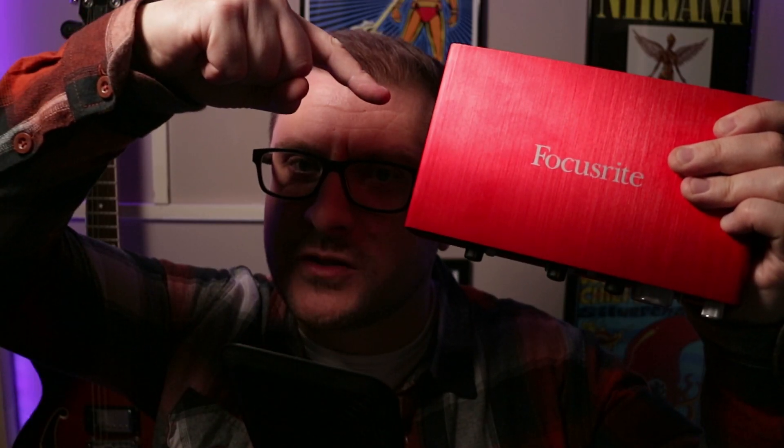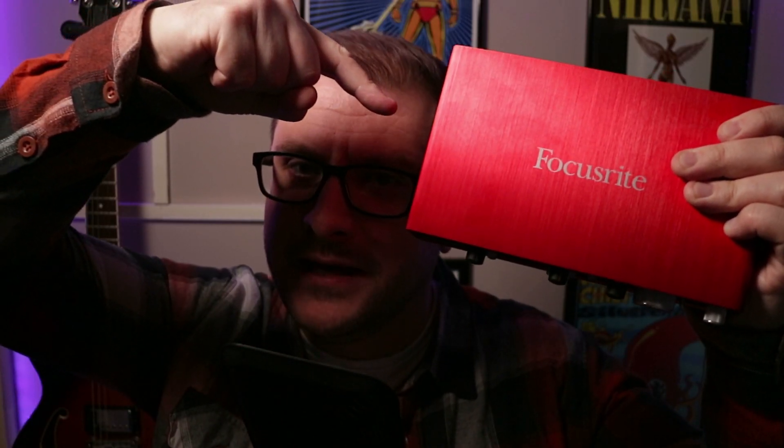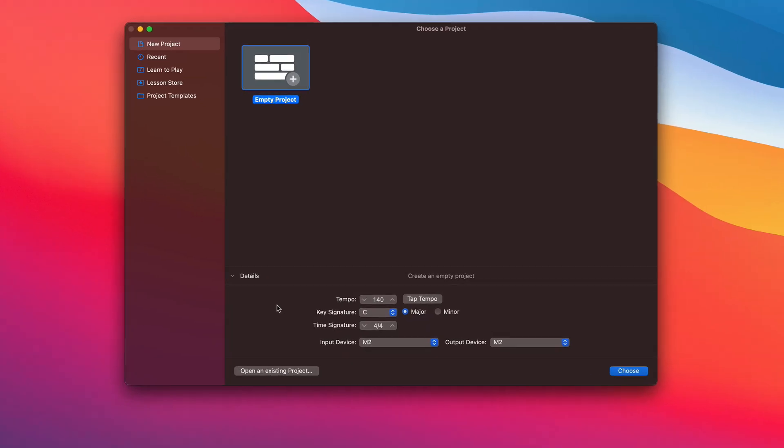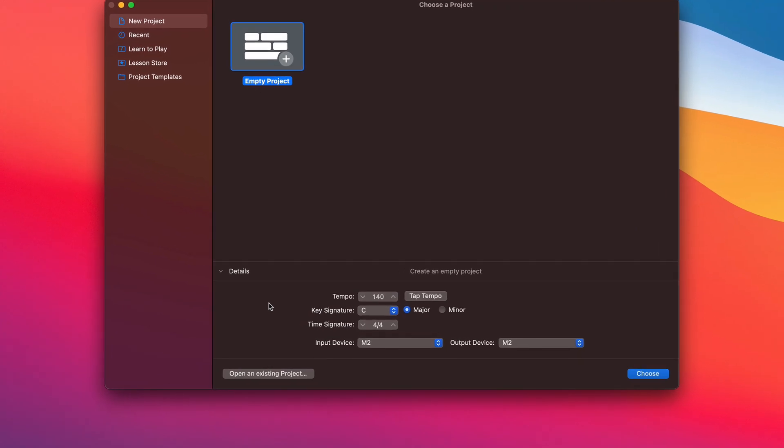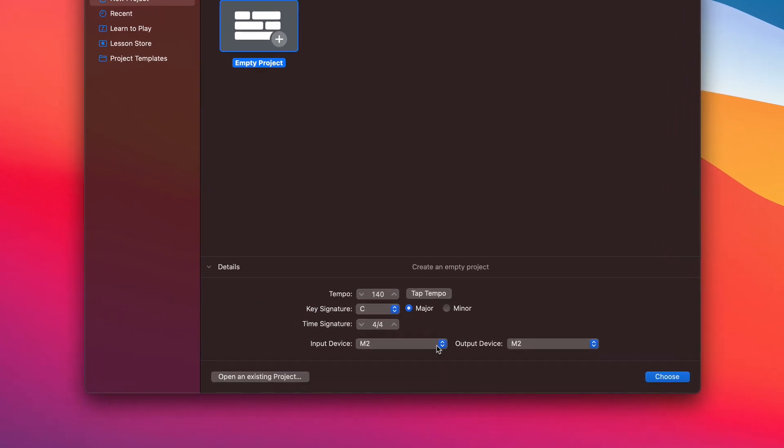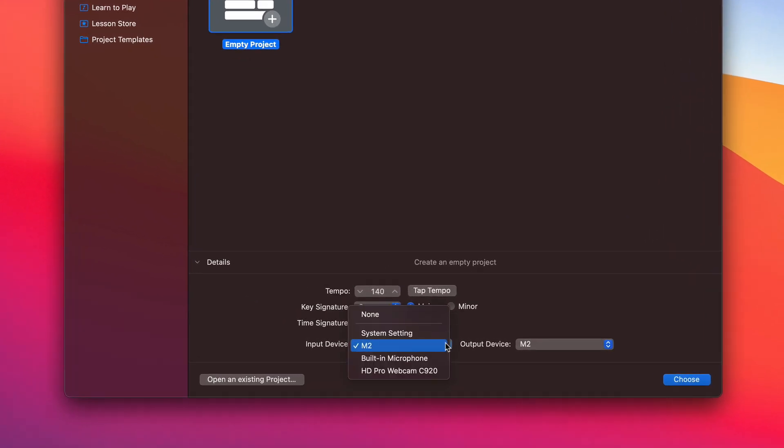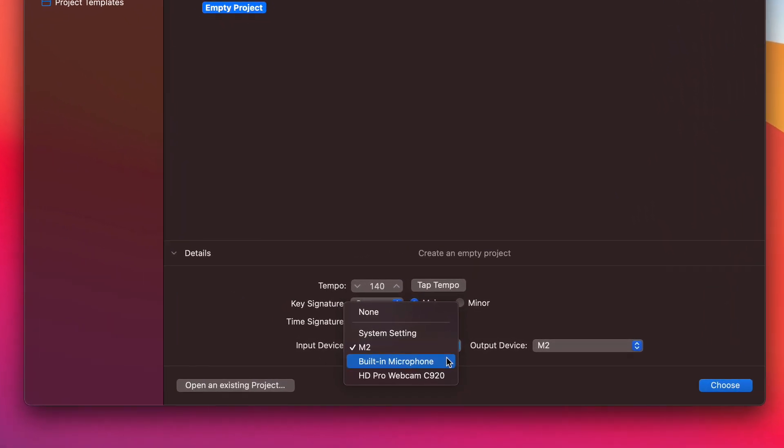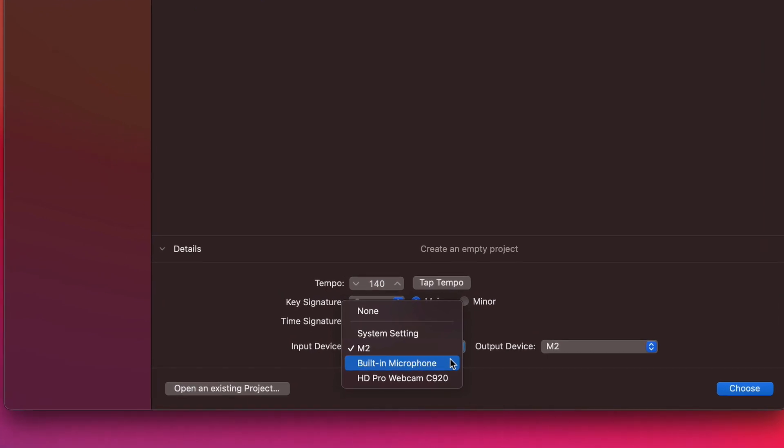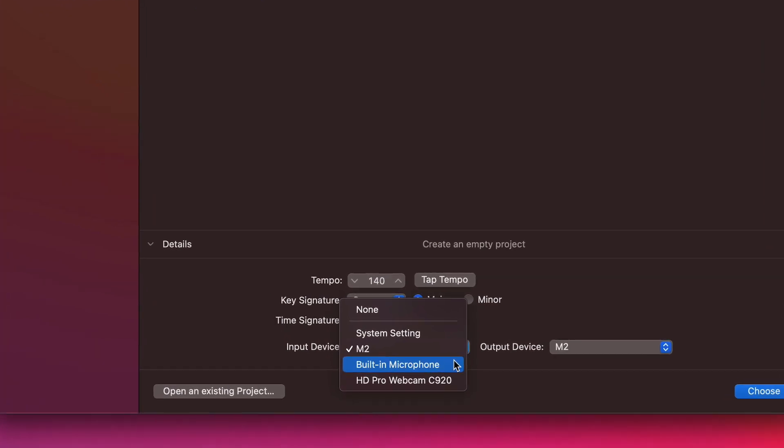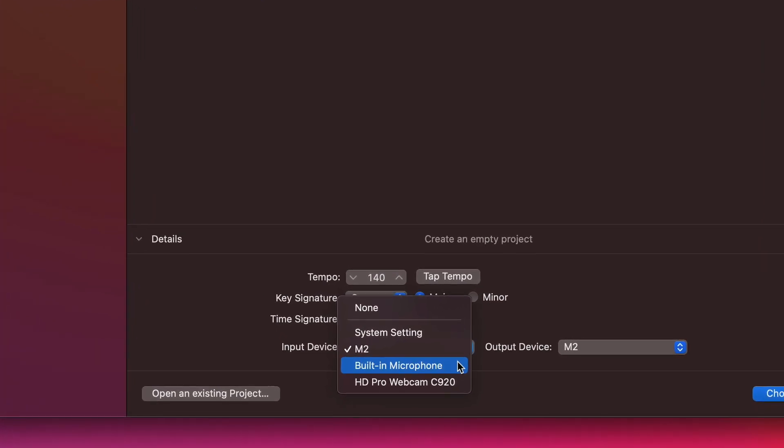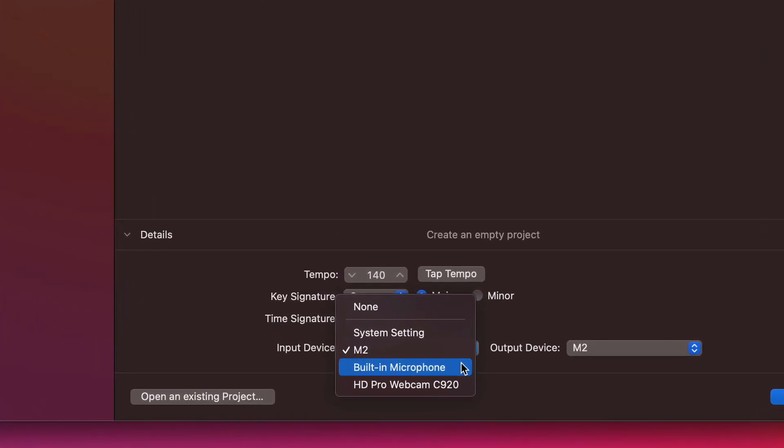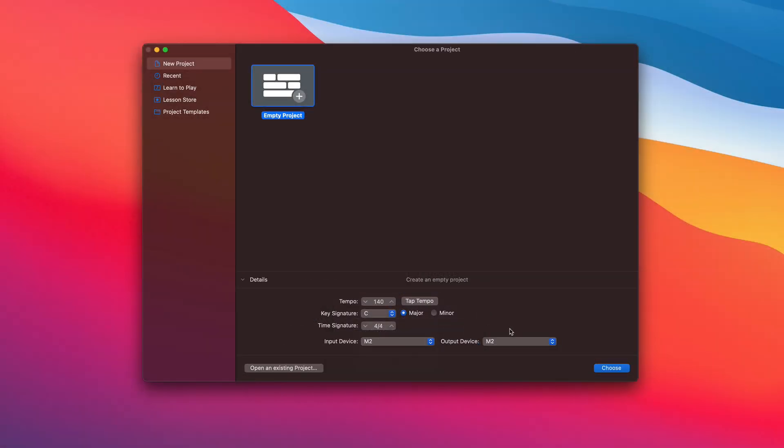If you have an audio interface hooked up to your Mac, you can select it as your input device here. Otherwise, you can select from the in-built microphone if you want to record real audio that way. If you do have an interface attached to your Mac, you can select it as the output device. That way your audio will come out of any attached studio monitors, or speakers, or from its headphone output. If you just want to plug headphones into your Mac's headphone port, select built-in output here.